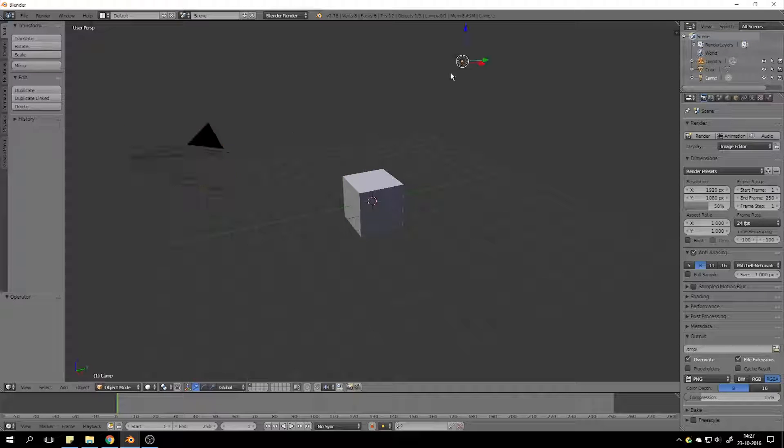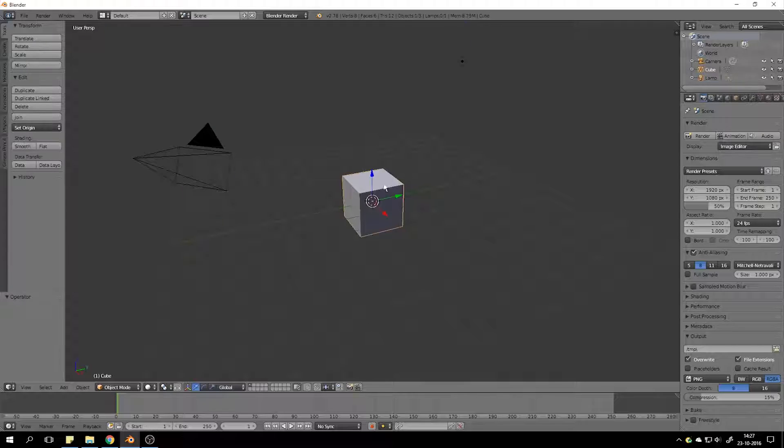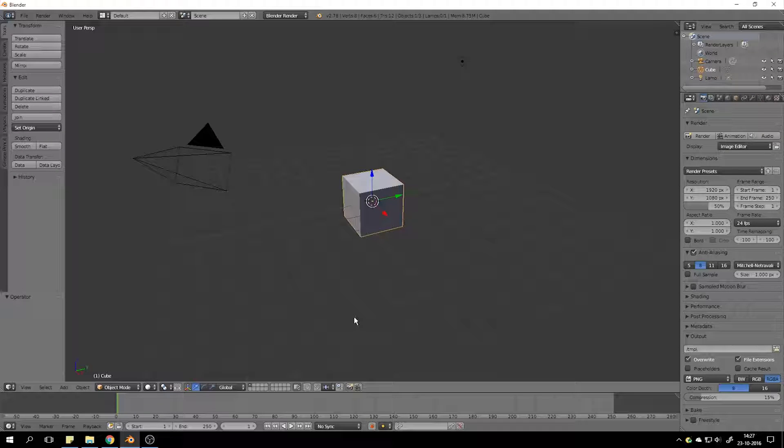This is the camera, this is a lamp, this is a cube. Now you want to know, okay, how do I navigate?